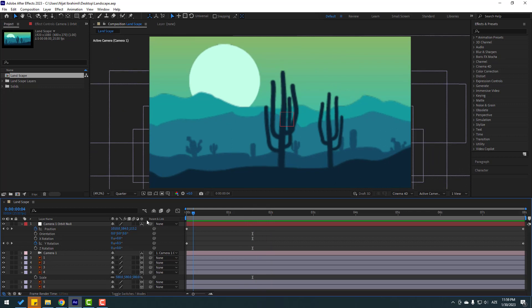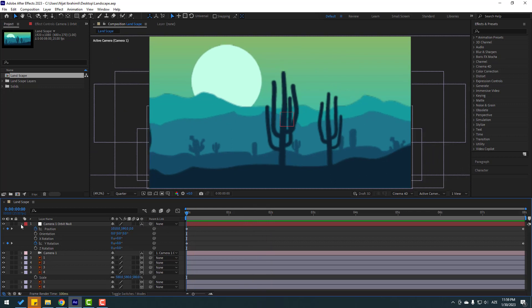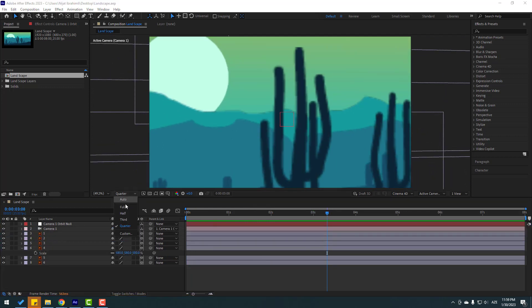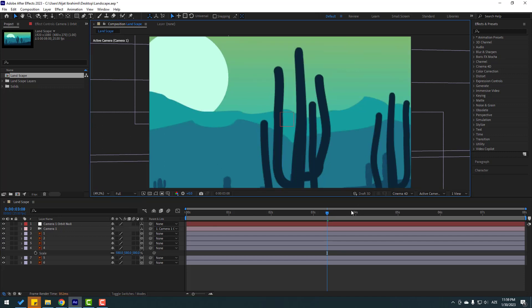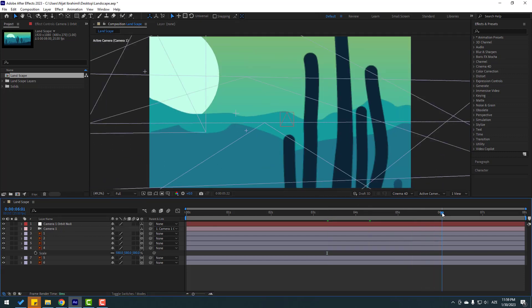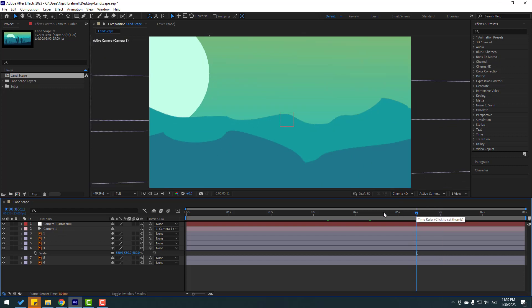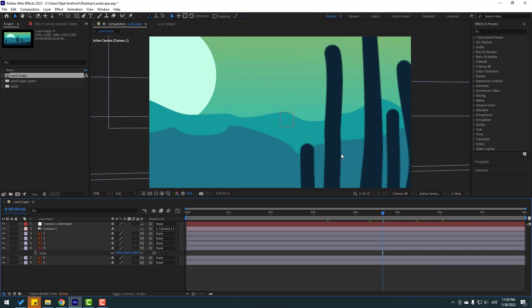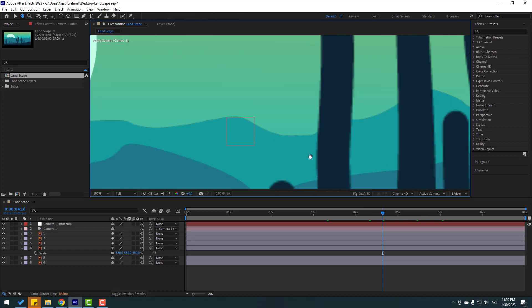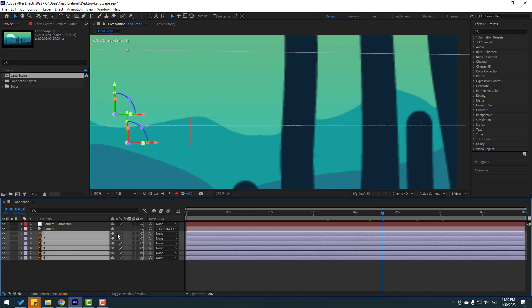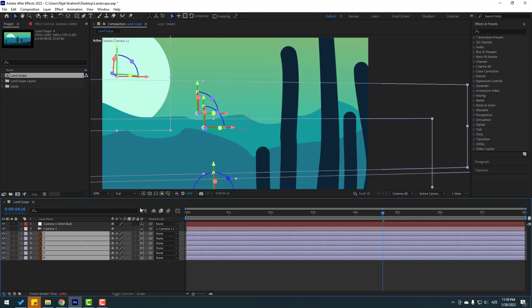Finally let's change the quality settings — go here and change quality to Full. To get better vector quality, zoom in, select all layers, and click the Continuously Rasterize icon for much better quality.